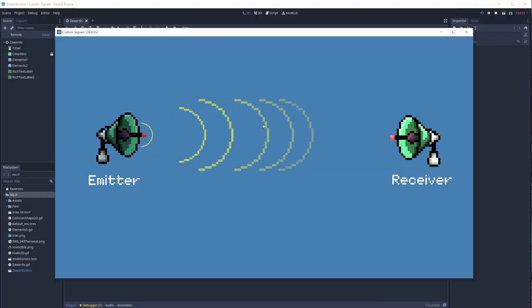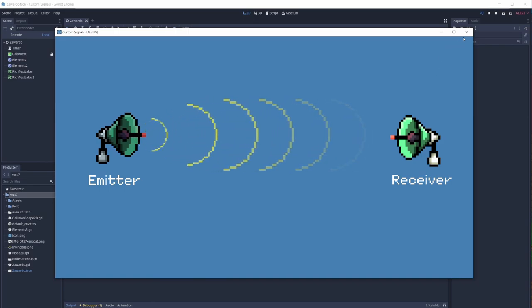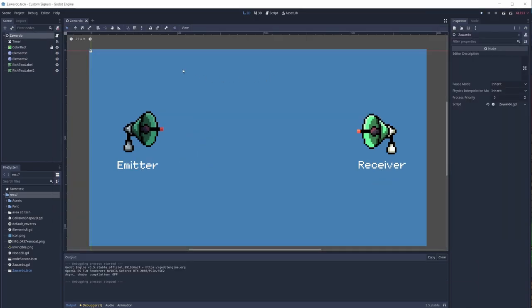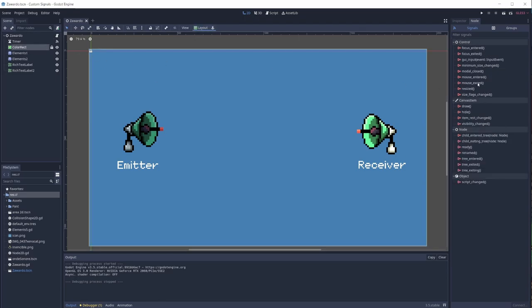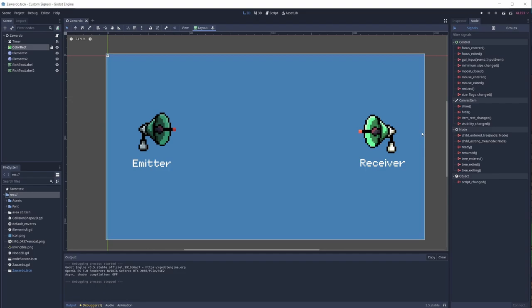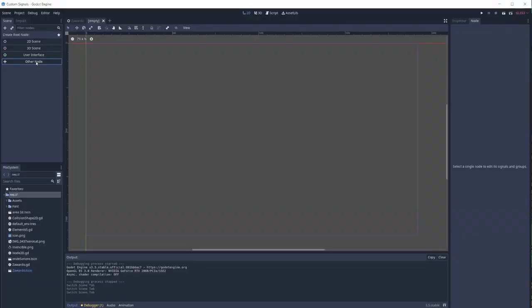There is an emitter and a receiver — those two need to communicate. The emitter emits the signal and this signal needs to get to the receiver, but if the receiver is not watching for this signal nothing is going to happen. We need to connect them. Each node has its own signals — for example, the Timer has a timeout, the ColorRect has mouse_entered and mouse_exited.